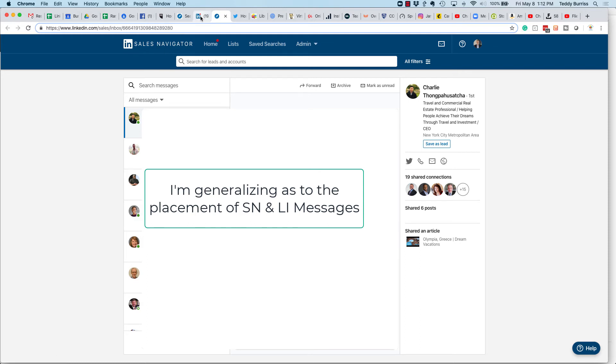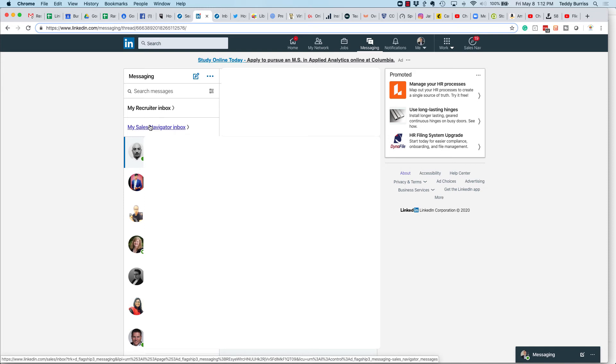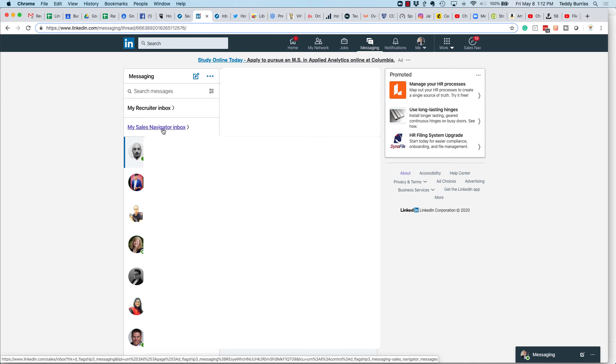And so, what I think would be really useful is instead of having these links take me over to the recruiter inbox or the sales nav inbox, could there be a messaging interface that has all of the messages, maybe grouped together as sales navigator messages or LinkedIn messages, but on one user interface. This would make it far easier for us to manage our messaging engagement with our LinkedIn members. That would be absolutely fabulous.